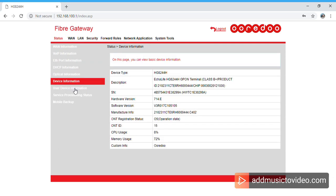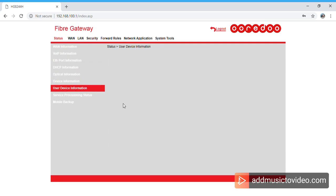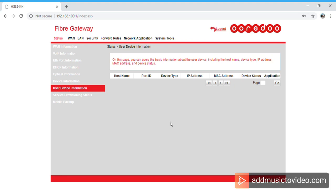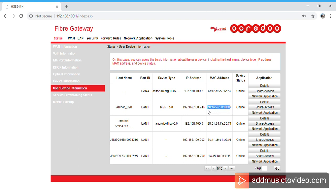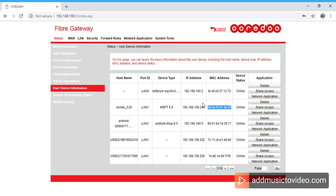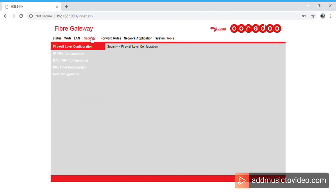Here you have a list of users, list of devices which is connected to your Wi-Fi. So you can copy the MAC address here. This is a MAC address. For example, if I'm copying this, you can copy from here and then you can go to Security, MAC Filter Configuration, click New, and paste it here.